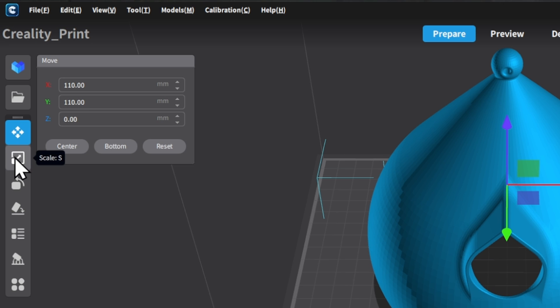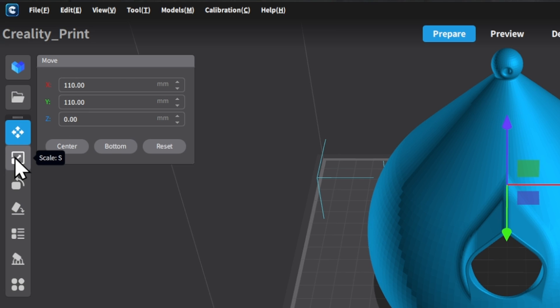After that, we've got our scaling tool. This is what we would use if we wanted to change the size of the birdhouse. Because I do plan to upcycle my CDs, I don't want to play around with the size. I want to make sure that they fit.